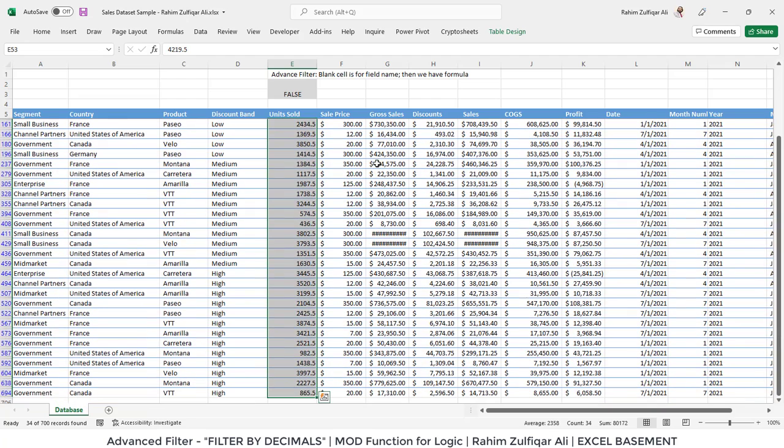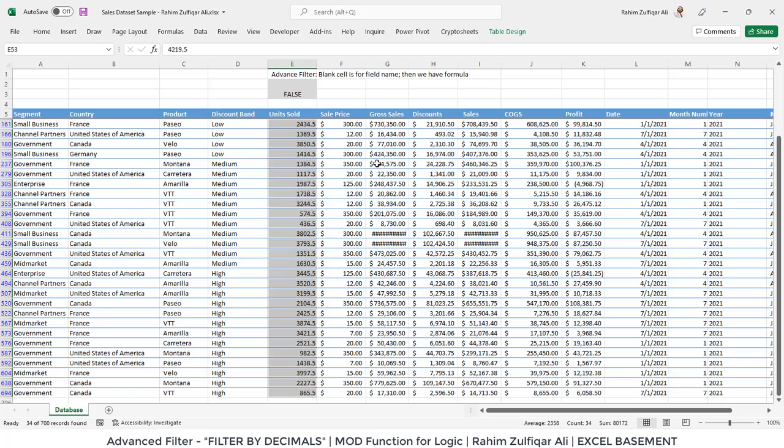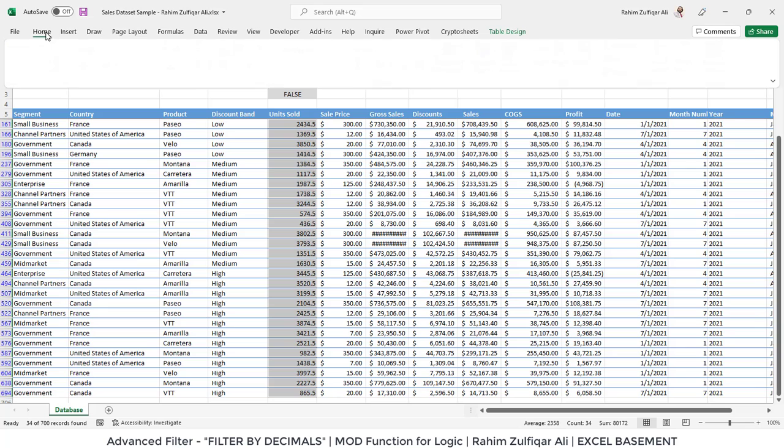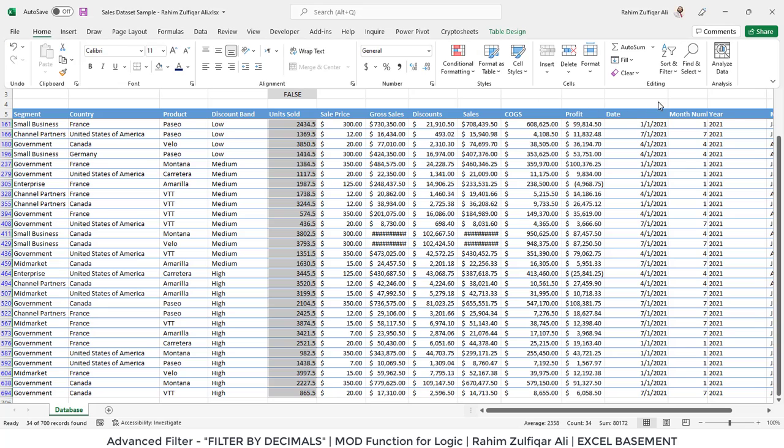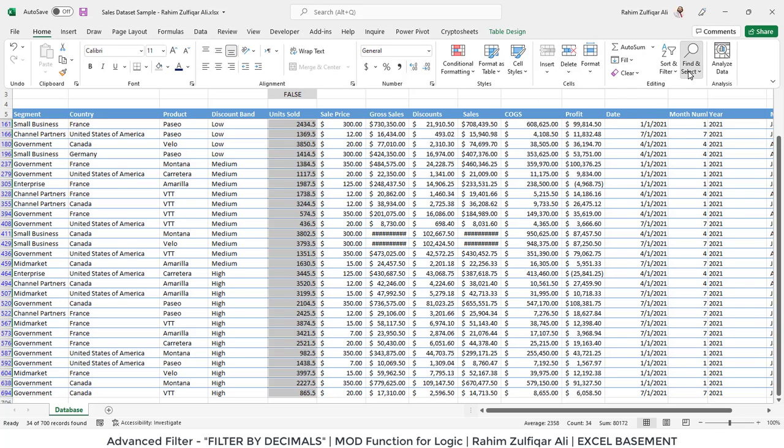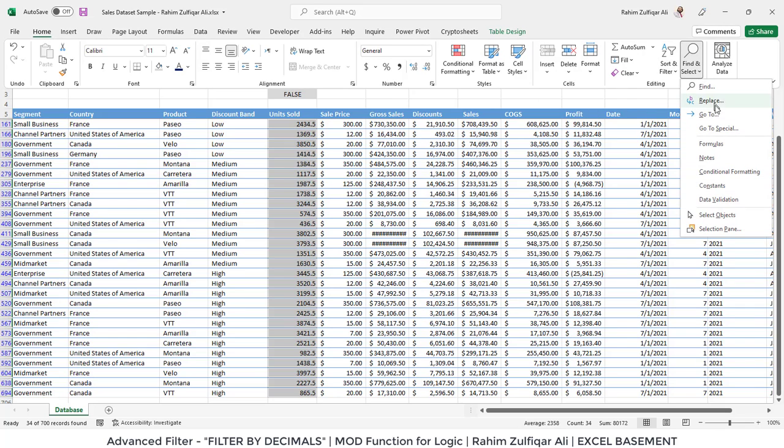I will select the entire list of units sold that contains decimal numbers and press the shortcut key Alt+Semicolon. This will select the visible cells only. You can do it straight away by going to Home, then clicking on Find and Select.